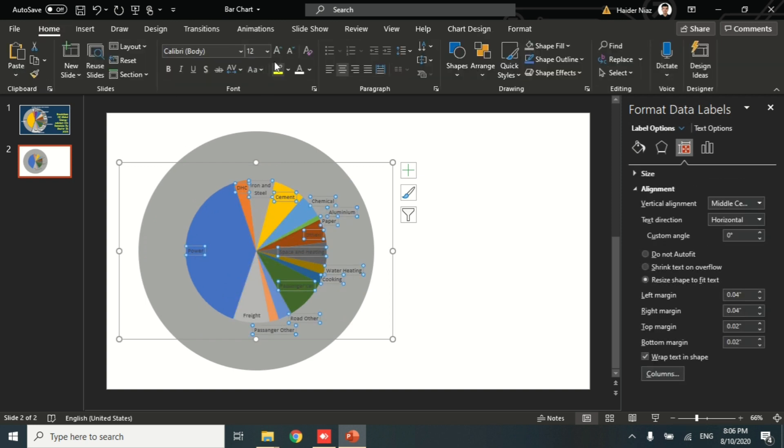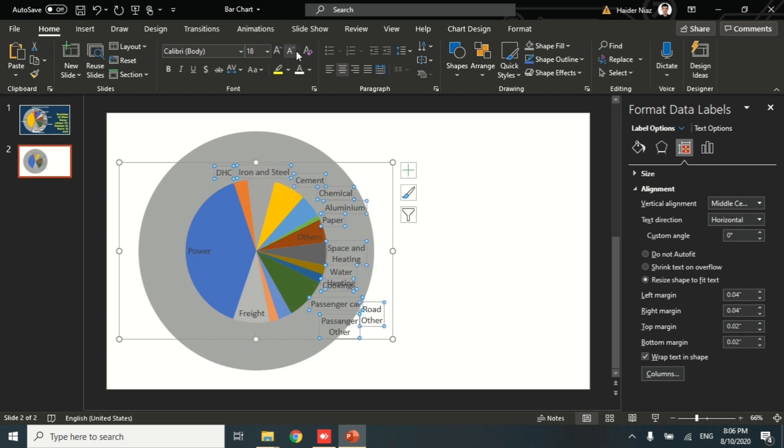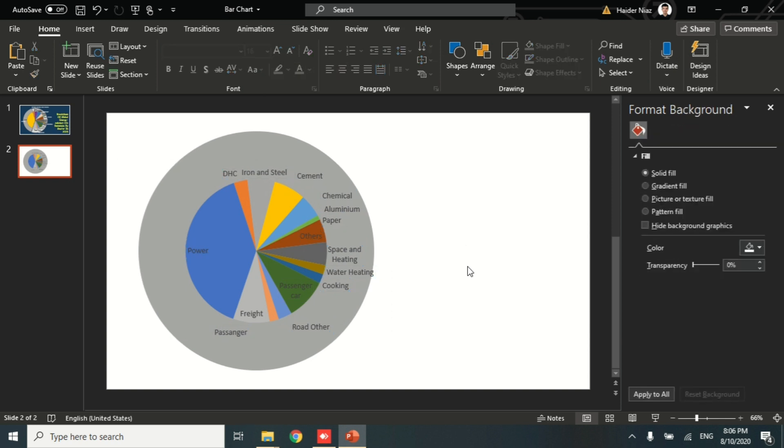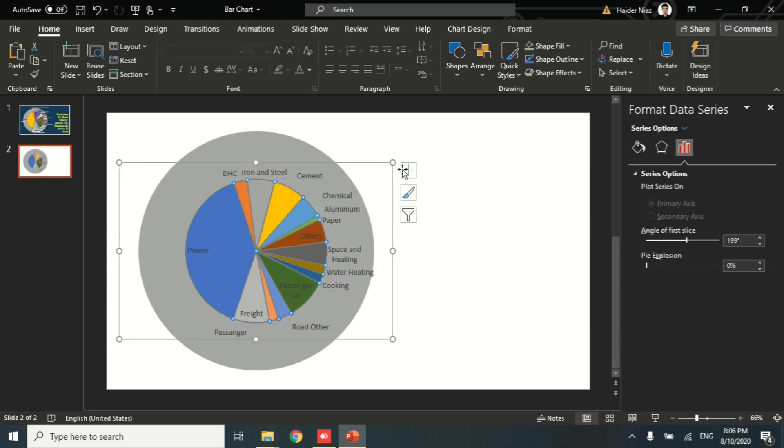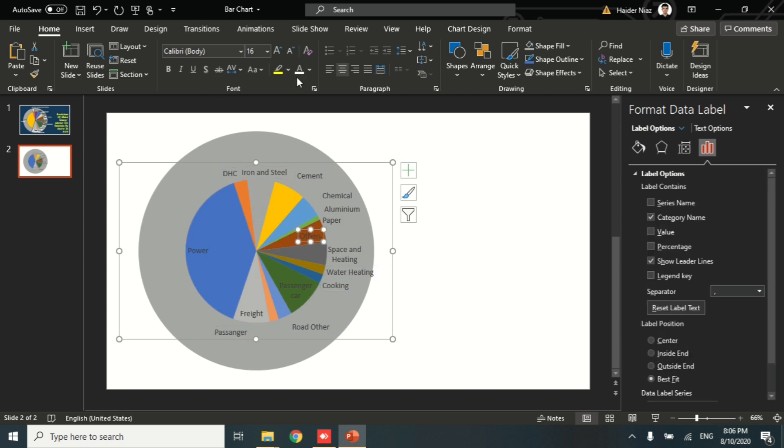Now let's leave the title and increase the size of this legend. I'm going to increase this size up to 16 and see if it suits better, or 18. So 16 is the appropriate size which I like.